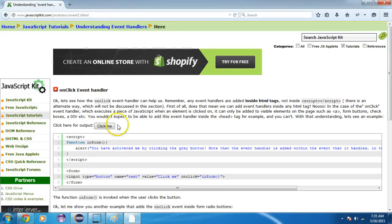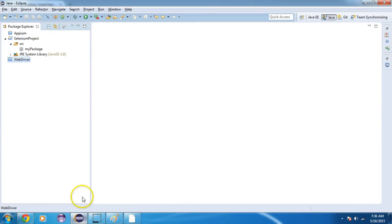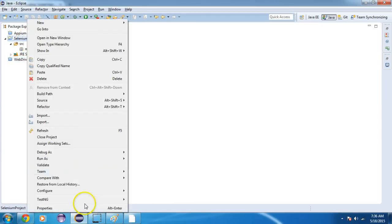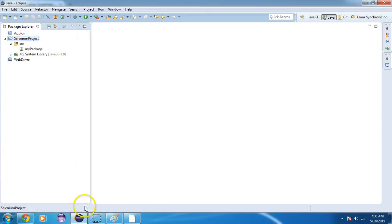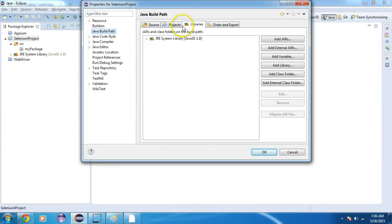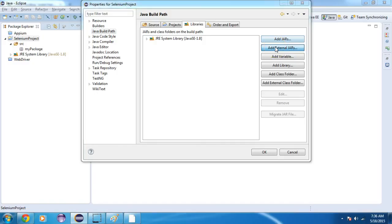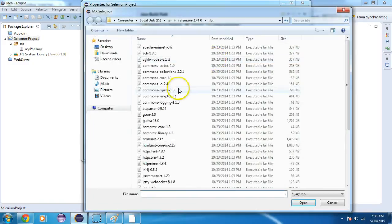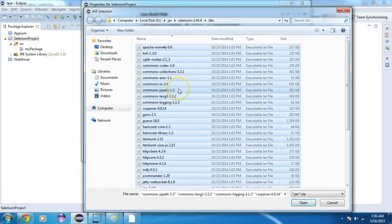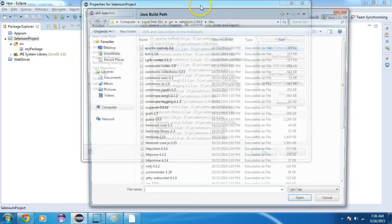First, I need to click on this 'Click Me' button using Selenium WebDriver. I need to import my Selenium jar files. I will go to Properties, Java Build Path, and add external jars to add my libraries.